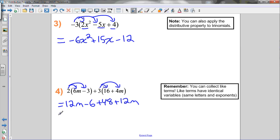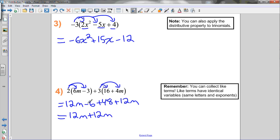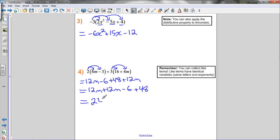After applying the distributive property, all brackets are gone. Don't forget: collect like terms if there are like terms to collect. Look for terms that have the exact same variables with the exact same exponents. I have 12m and another 12m, so I collect those together. I also have negative 6 and 48, which I can collect together. 12m plus 12m gives me 24m, and negative 6 plus 48 gives me 42. So fully simplified: 24m plus 42. Always make sure there are no like terms remaining before you stop.